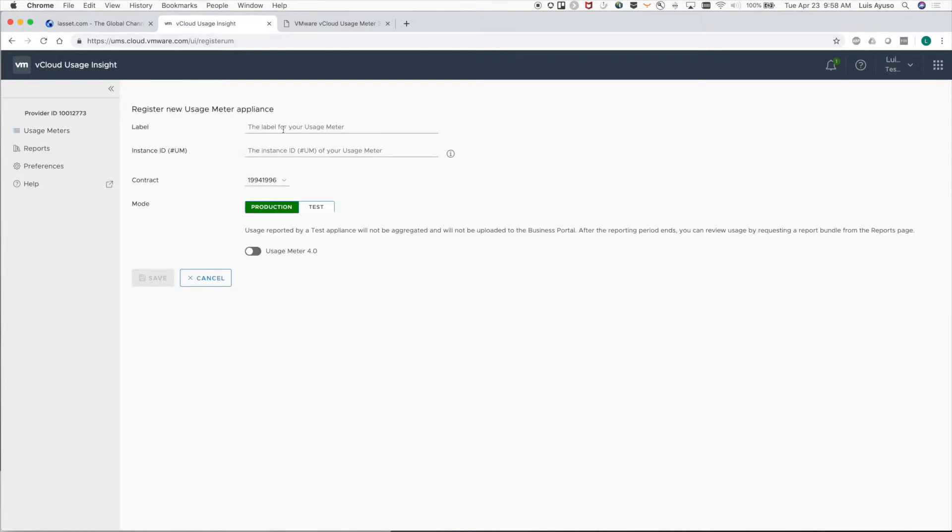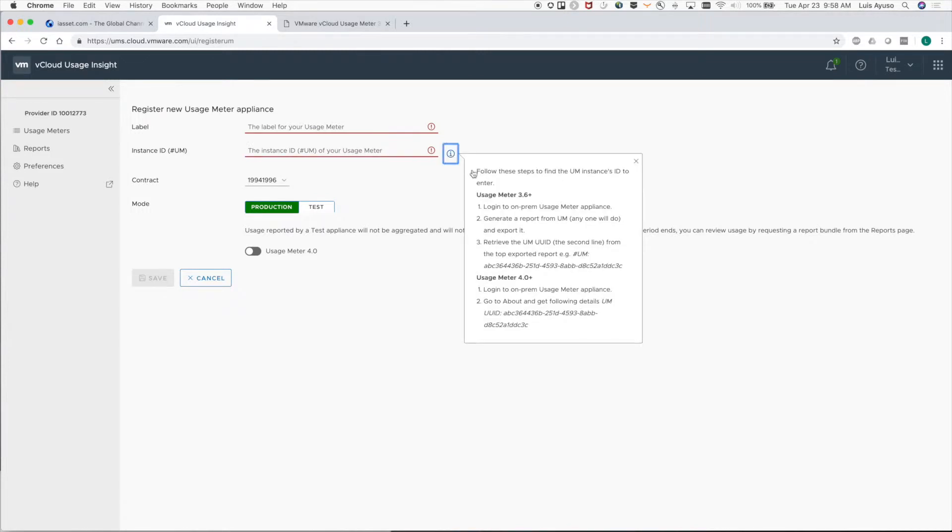On this page you only need two pieces of information: a friendly name and the instance ID of the usage meter. How to get the instance ID can be found by clicking on the little information tab on the right.